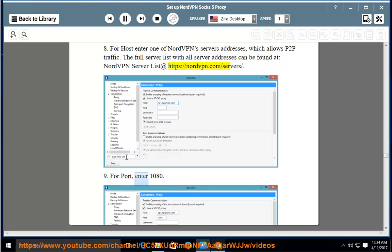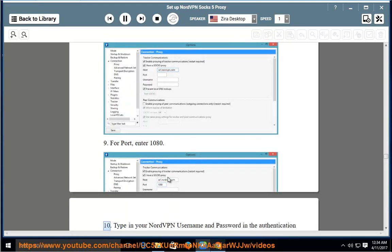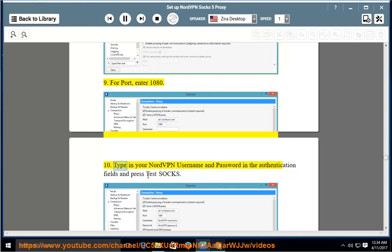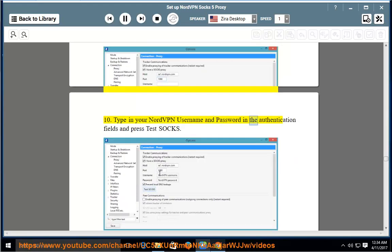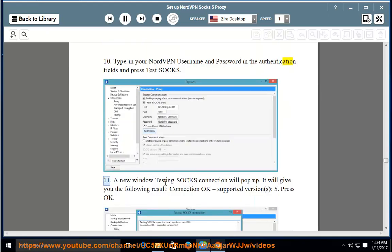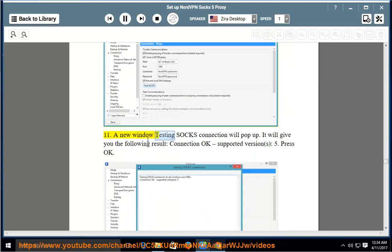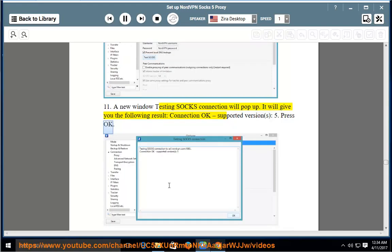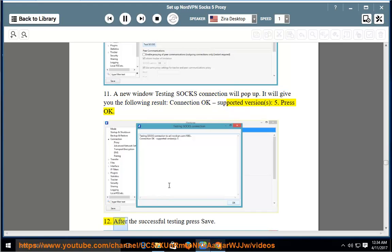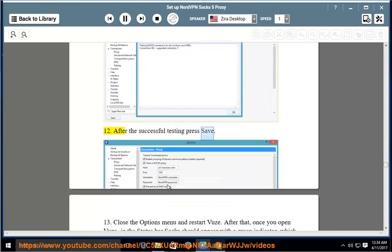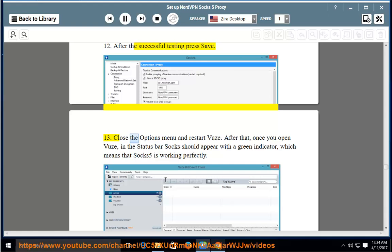9. For port, enter 1080. 10. Type in your NordVPN username and password in the authentication fields and press Test SOCKS. 11. A new window — Testing SOCKS Connection — will pop up. It will give you the following result: Connection OK, supported version S5. Press OK. 12. After the successful testing, press Save. 13. Close the Options menu and restart Vuze.